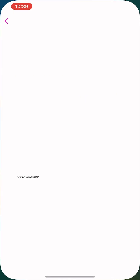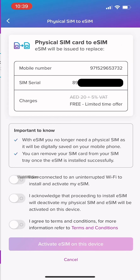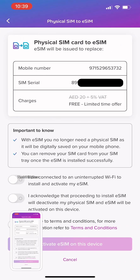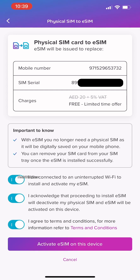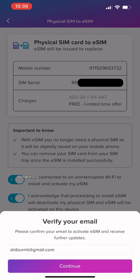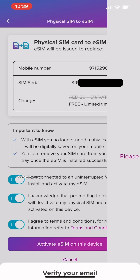Now select the SIM and click 'Convert to eSIM' option. Then enable the following options and click 'Activate eSIM on this device.' Then verify your email which you have linked with your account.